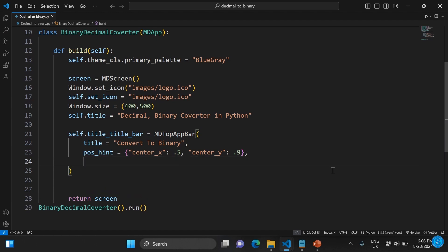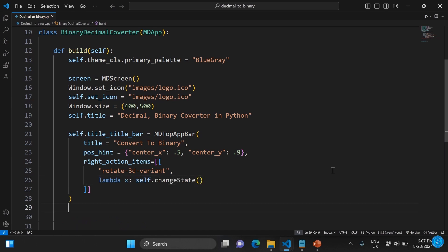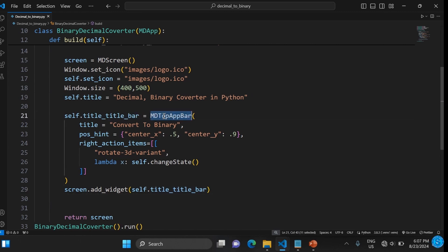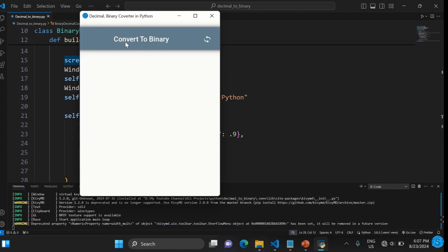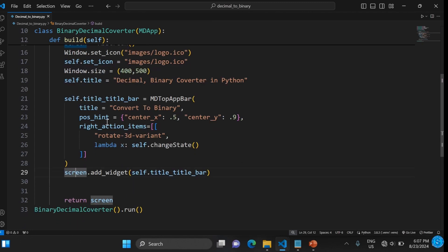We add an icon to the app bar that will be used to flip between binary and decimal states. When clicked, it should call a function called change_state, which we haven't created yet. We then add this top app bar to the screen. If you run it now, you can see the icon for changing mode or state.